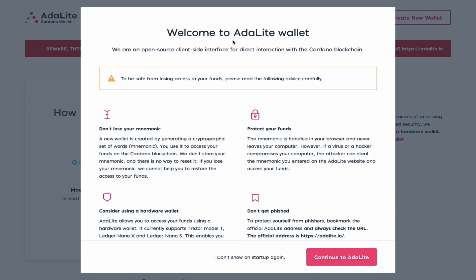Now this video is not intended for those who use the Daedalus wallet, but it's for people like us who would have used Yoroi back then to participate in the ITN testnet.